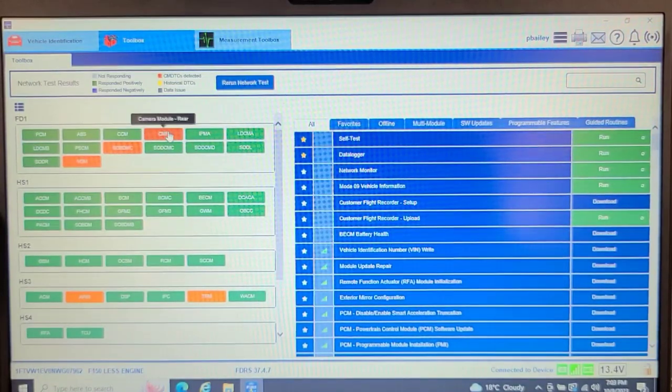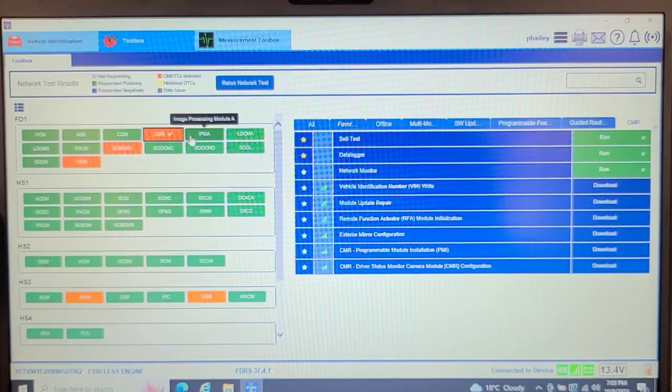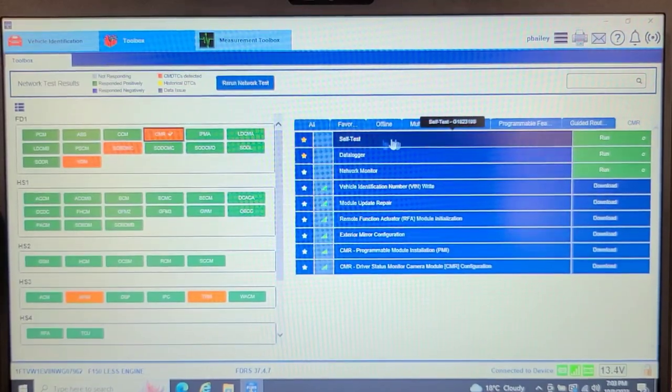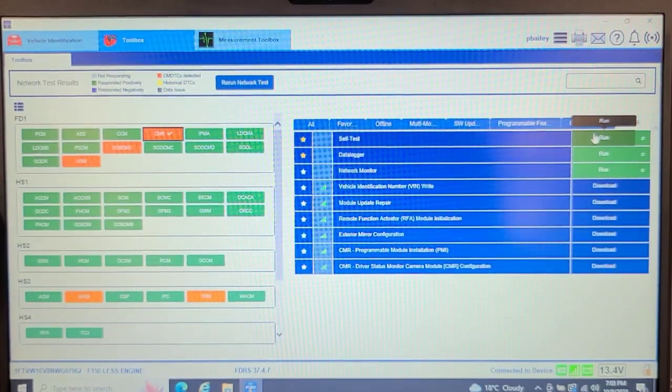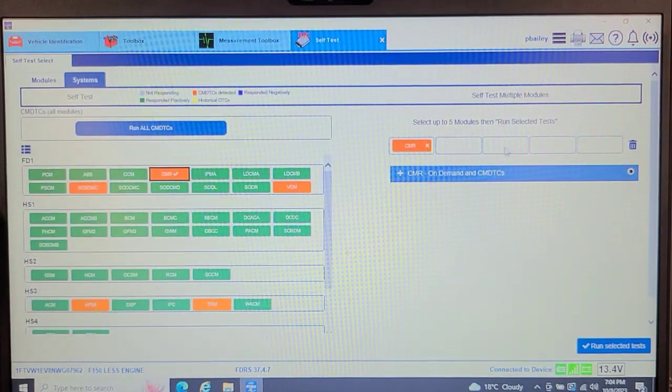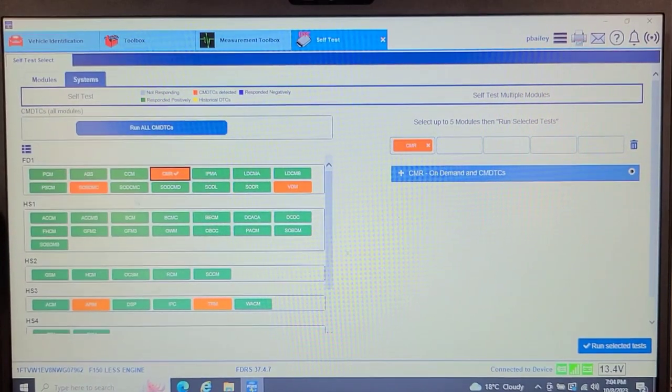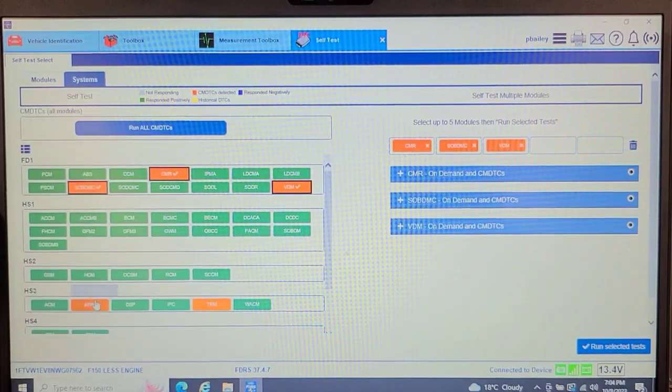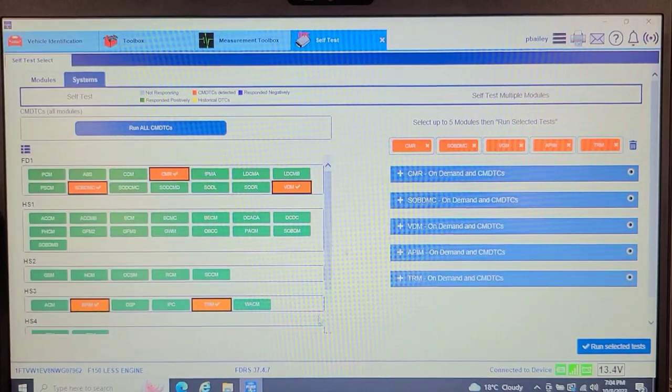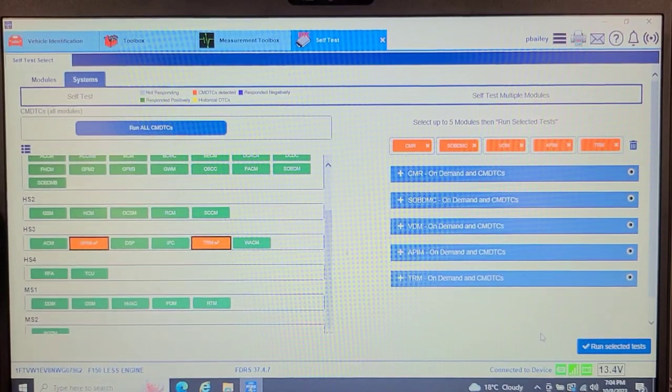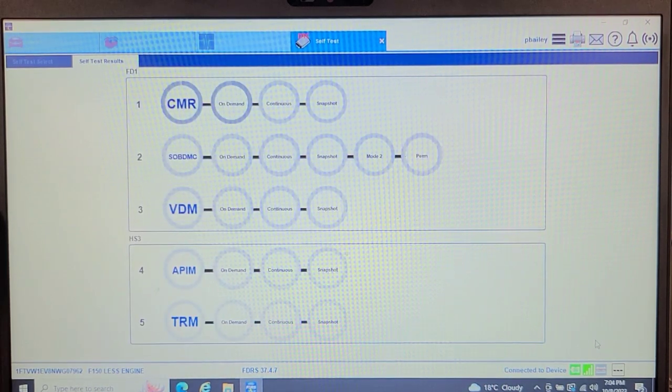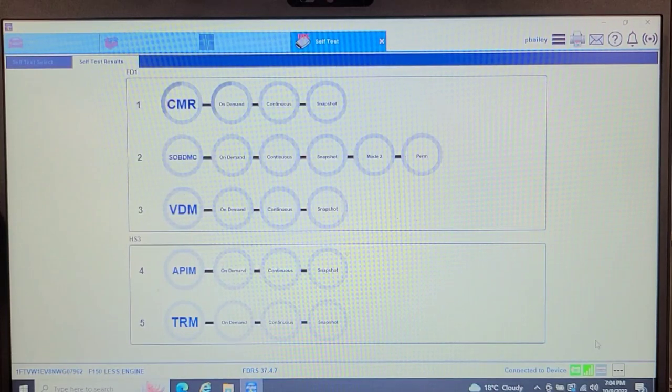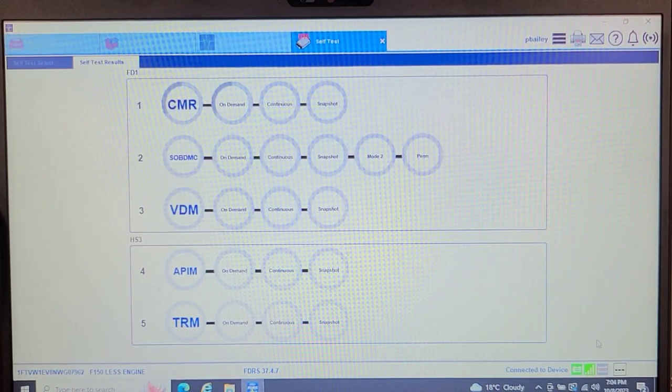So let's see what we got in here. Camera module. There's got to be a way to pull all the codes. I'm sure that we can do a self test and run it on multiple modules. Yes, we can. So up to five modules it says. So let's click the ones that are highlighted. Because there's no point scanning the ones that aren't highlighted. Four, five. I think there was other ones too. No, that's it. Just five modules. So let's run the test.